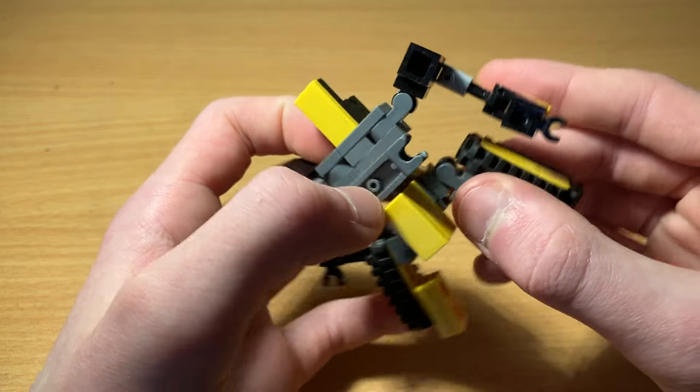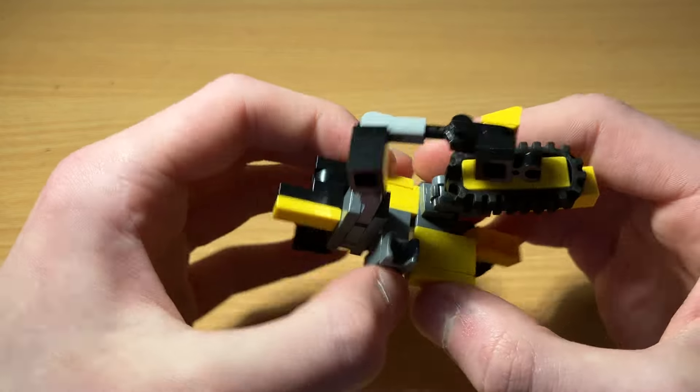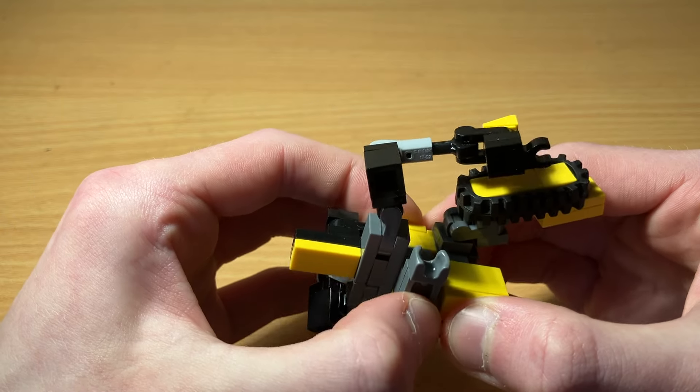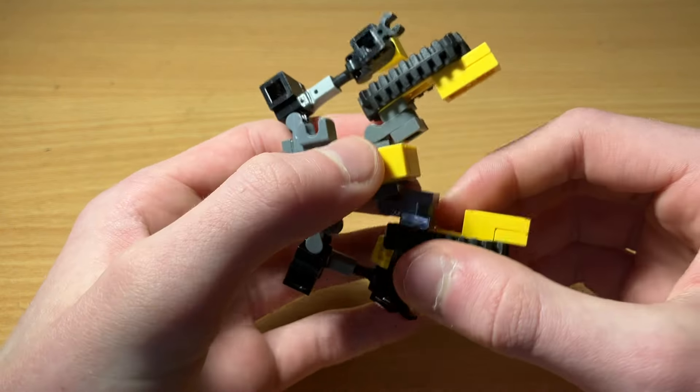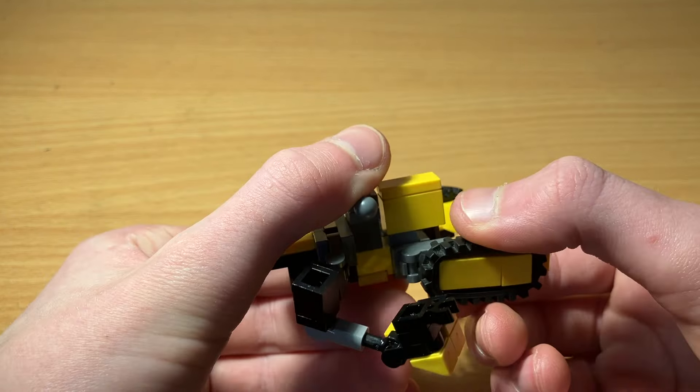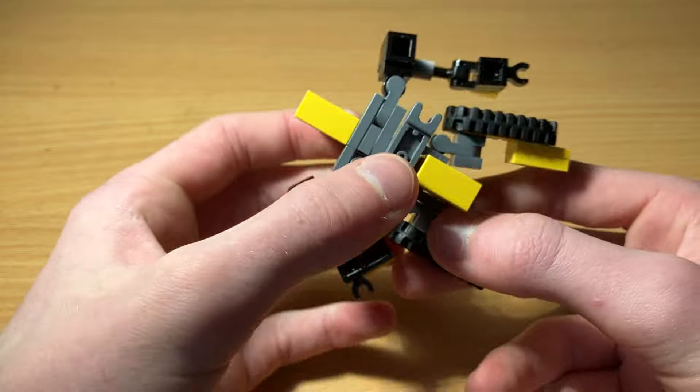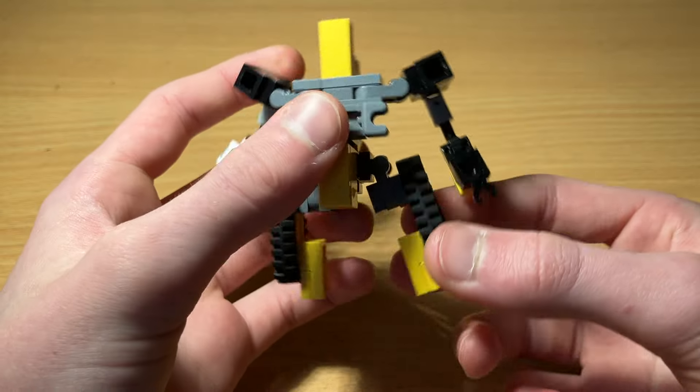Now he does have some pelvis rotation here, but that requires that these clips be perfectly straight, which limits other articulation.